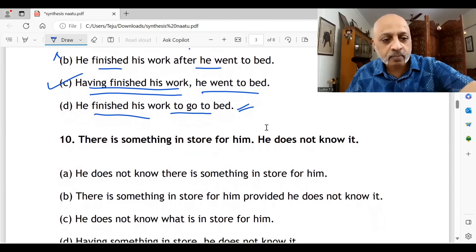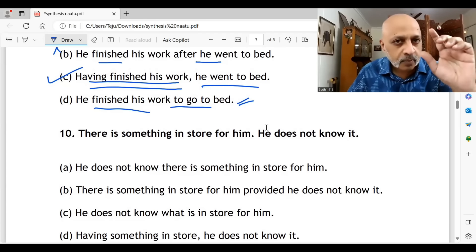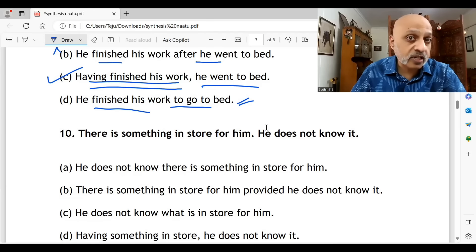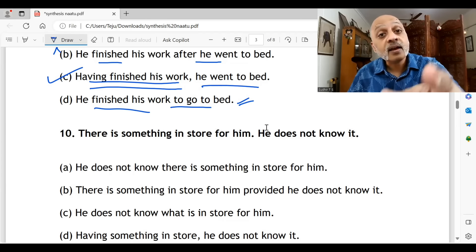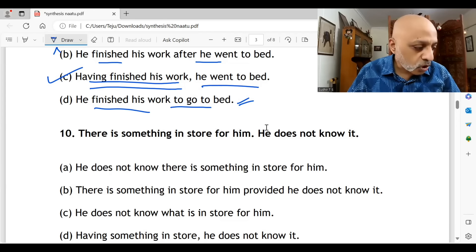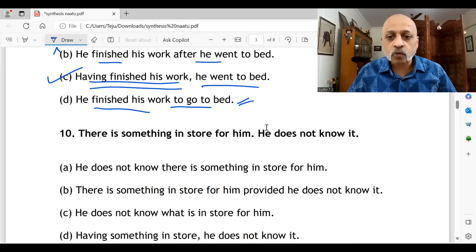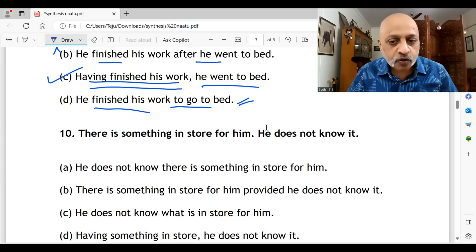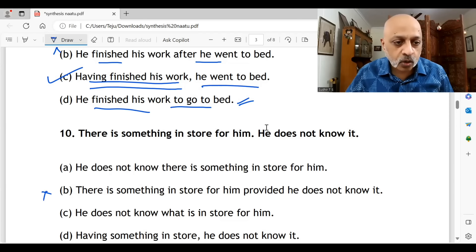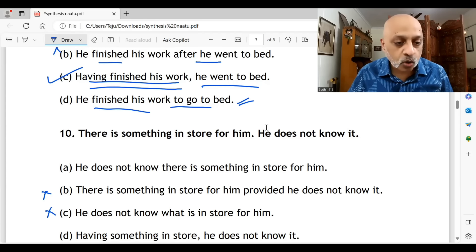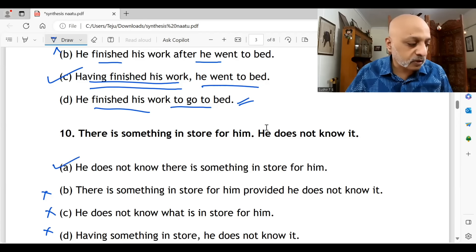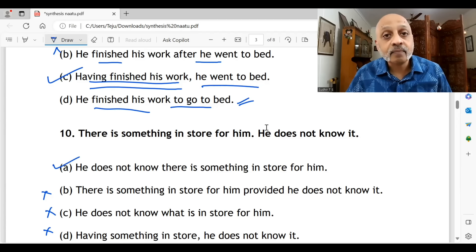Question ten: 'There is something in store for him; he does not know it.' Something is about to happen, but he has no knowledge of it. 'He does not know there is something in store for him.' 'There is something in store for him, provided he does not know it' — no. 'He does not know what is in store for him' — that's not what is being conveyed. 'Having something in store, he does not know it' — no. The correct option for question ten is A.